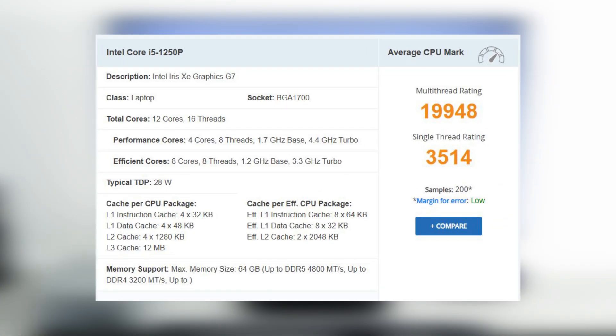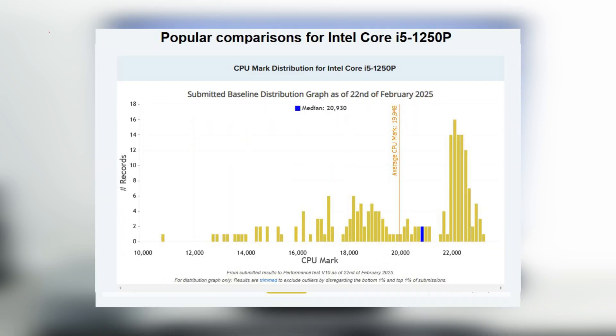On the CPU benchmark website, we can see that Intel Core i5-1250P is a laptop-class processor. Its multi-thread rating is 19,948, and single-thread rating is 3514. In this chart, we can see that this is above the average CPU mark of February 2025.